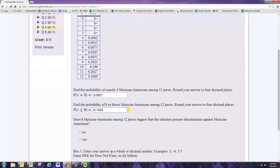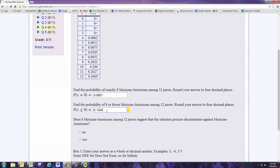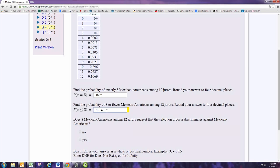So does 8 Mexican Americans among 12 jurors suggest that the selection process discriminates against Mexican Americans? Since the probability of this happening is not small, in other words less than 5%, then we would not consider it unusual that something like this would happen. Since it's not unusual, then it's perfectly likely that this could happen through random selection. So we would not have evidence that this discrimination is going on. So we would say no.